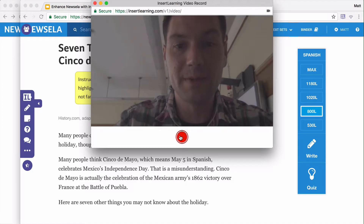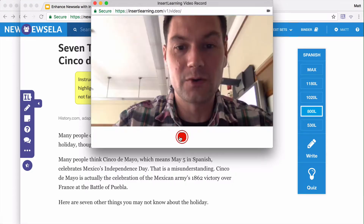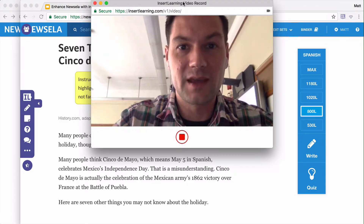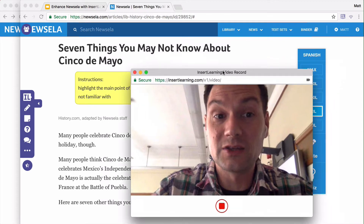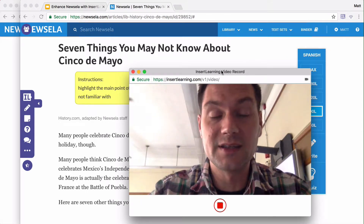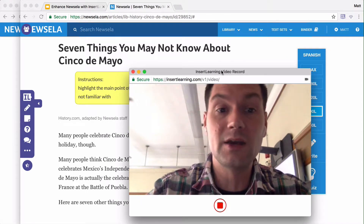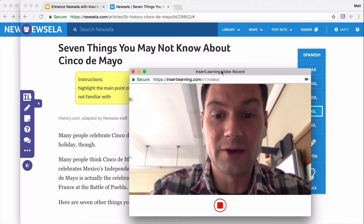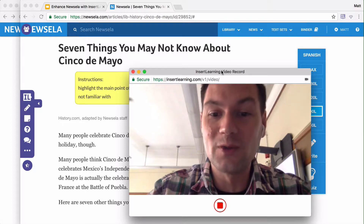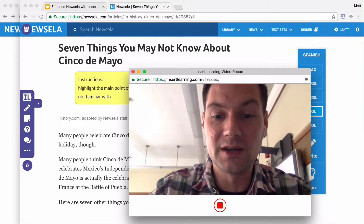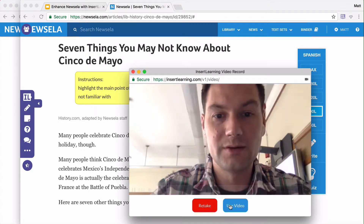This will pop up, and then you just simply click record and you can start reading it. You can read the instructions and then the text itself too — for example, seven things you may not know about Cinco de Mayo. You can go through and read the whole thing. When you're done, click stop.